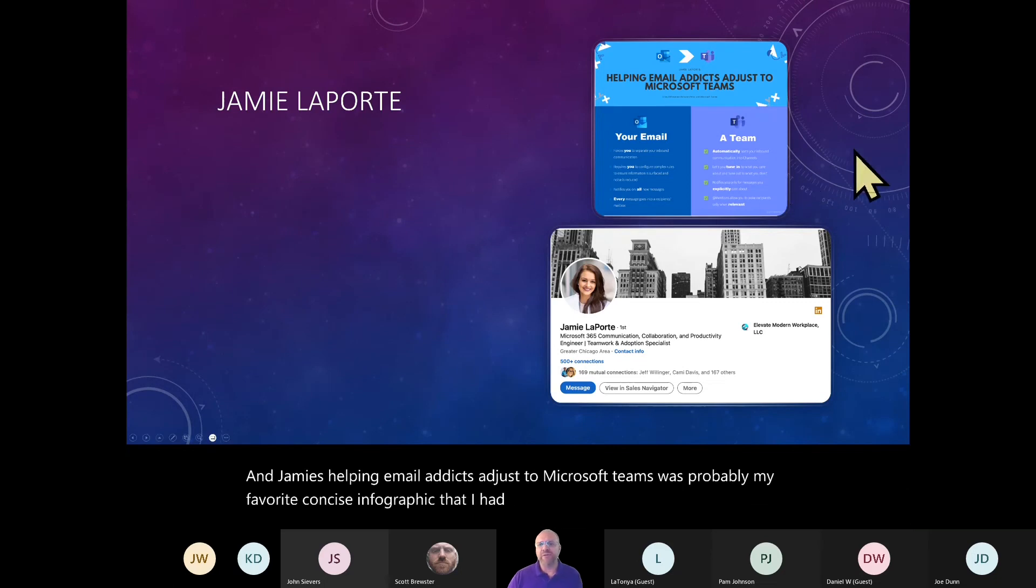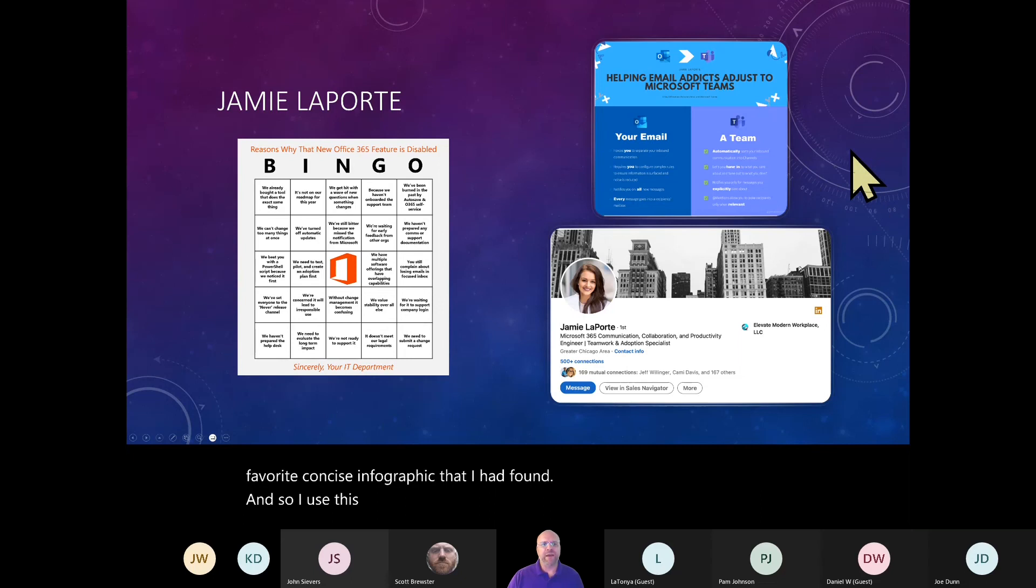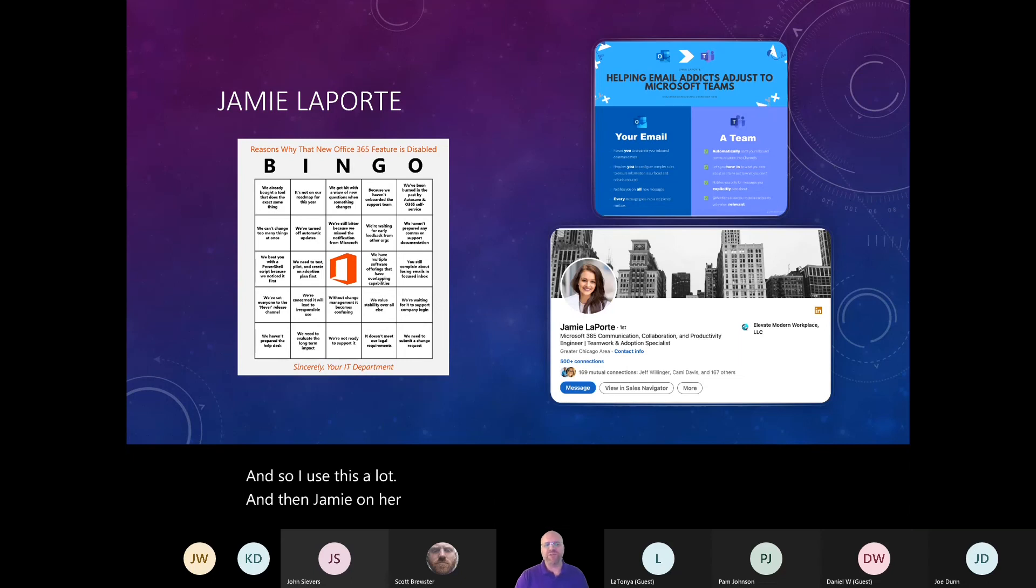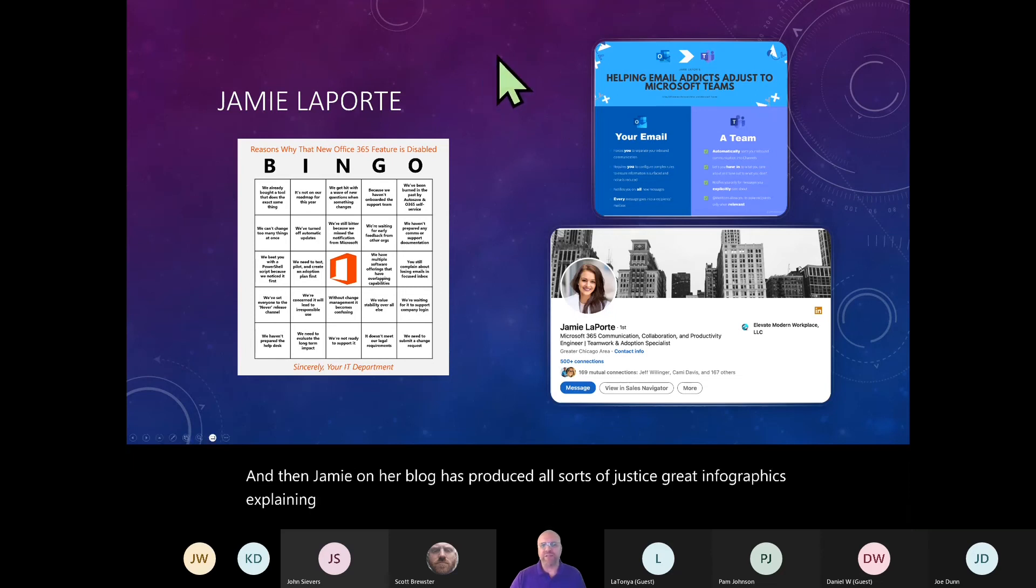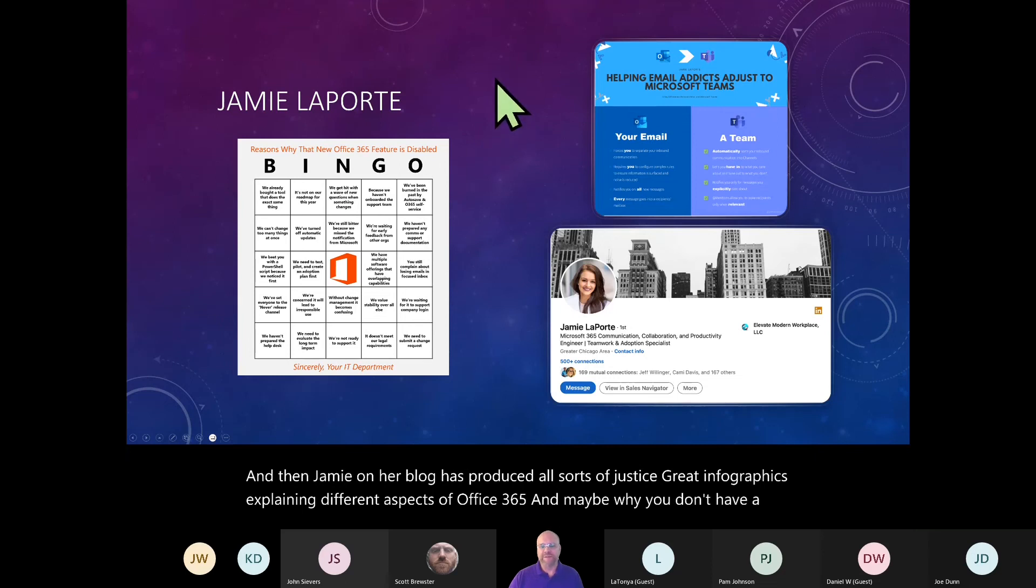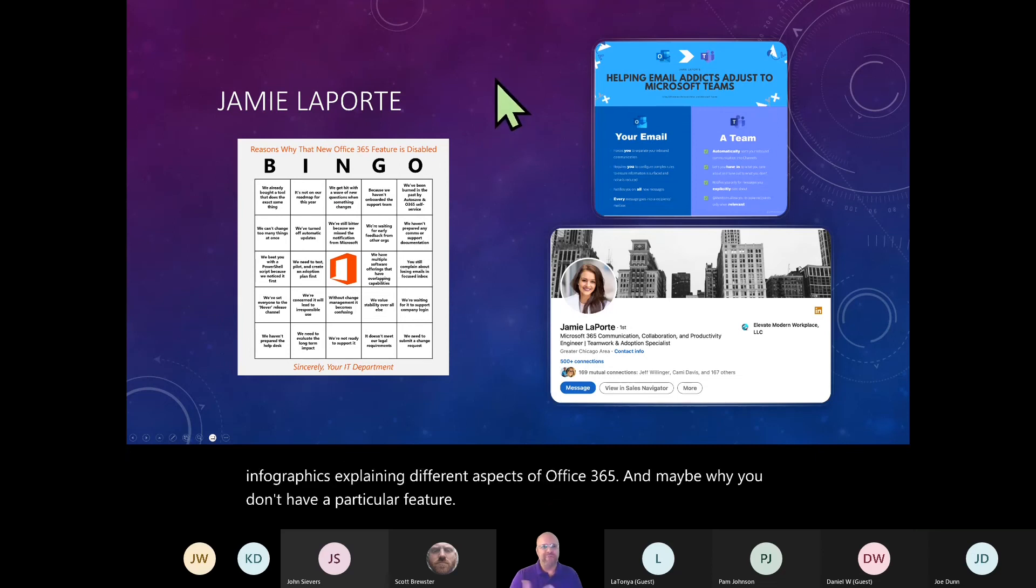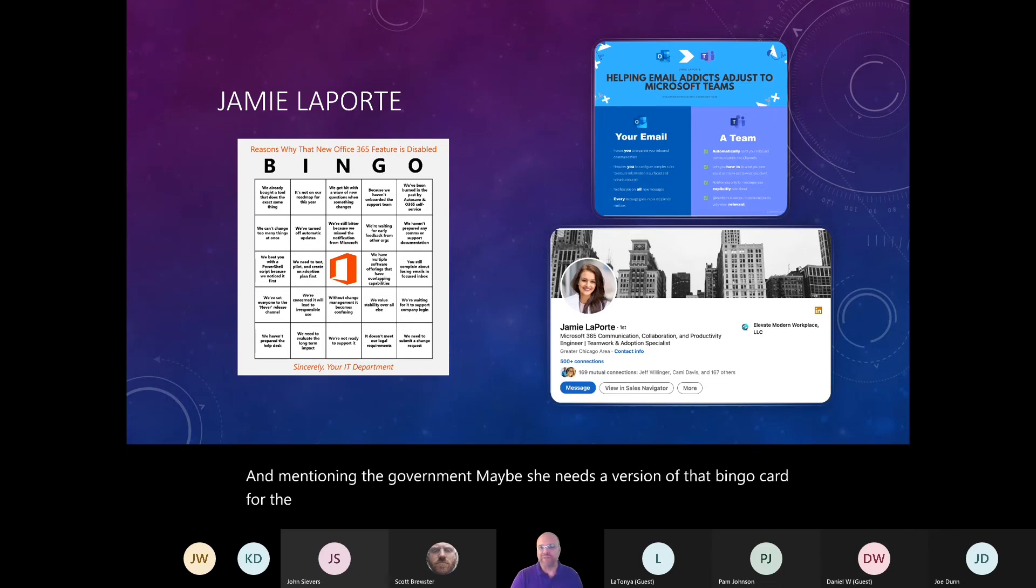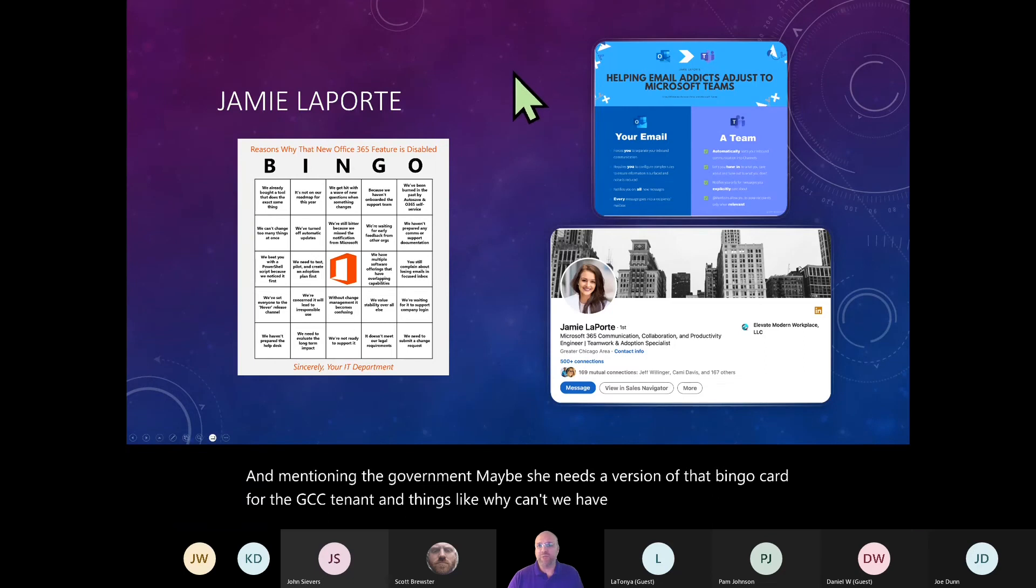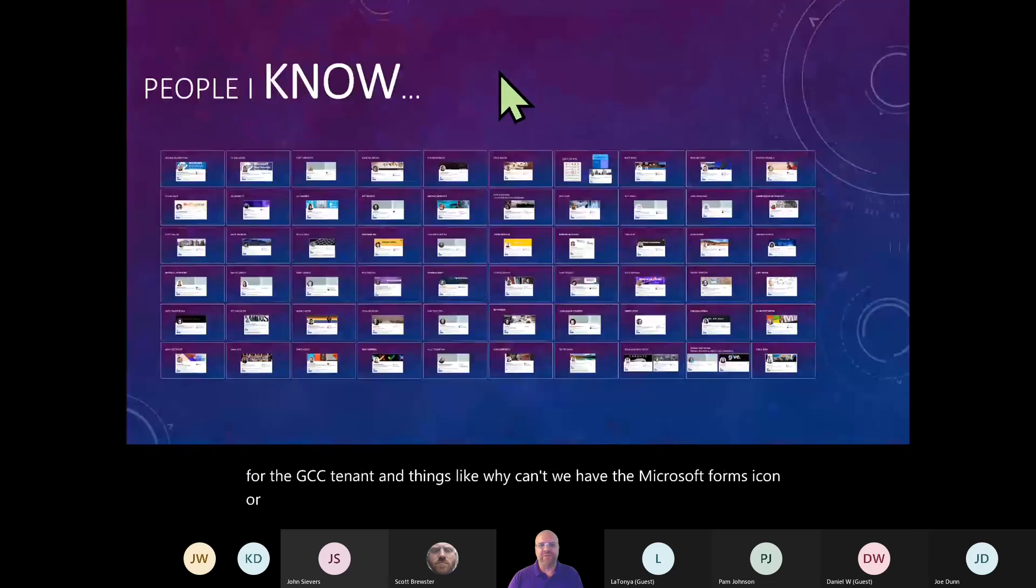And Jamie's helping email addicts adjust to Microsoft Teams was probably my favorite concise infographic that I had found. And so I used this a lot. And then Jamie on her blog has produced all sorts of just great infographics explaining different aspects of Office 365 and maybe why you don't have a particular feature.